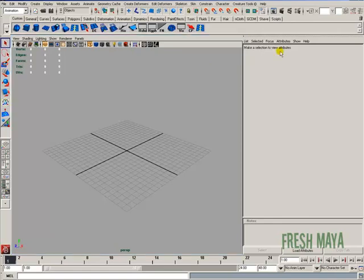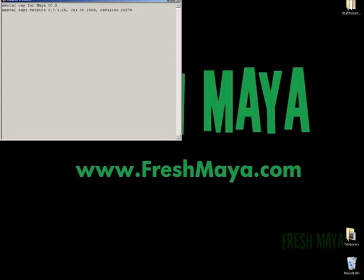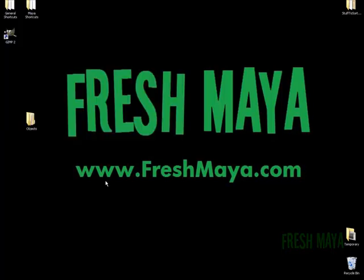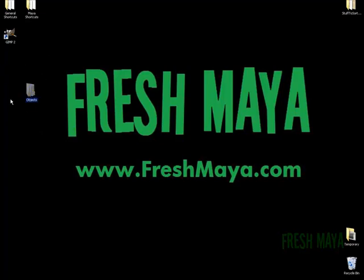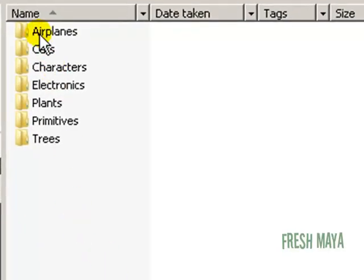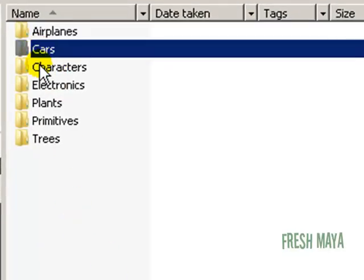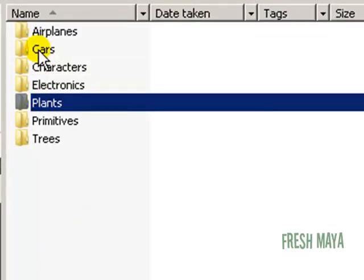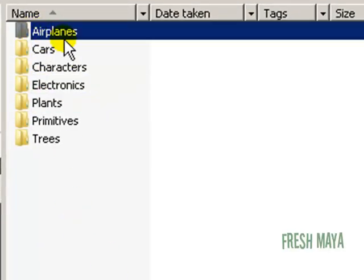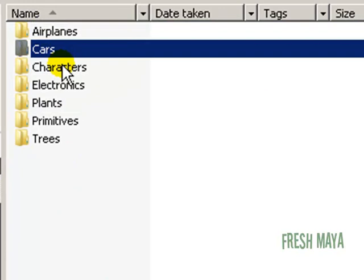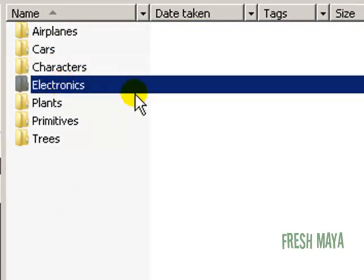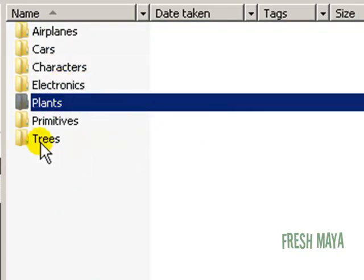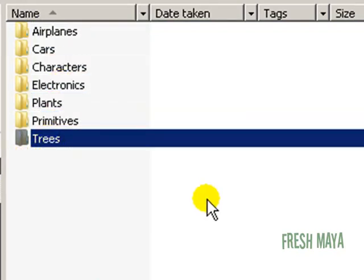First thing you need is a library to choose from, basically a directory of folders and subfolders that organize all of your Maya files. So for example, I just put a folder on my desktop called objects, and inside that folder I created some subfolders: one for airplanes, another for cars, characters, electronics, plants, primitives, and trees.